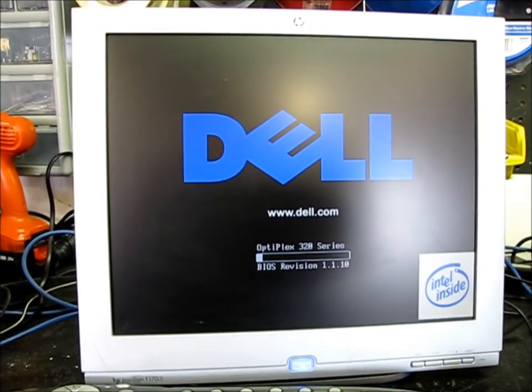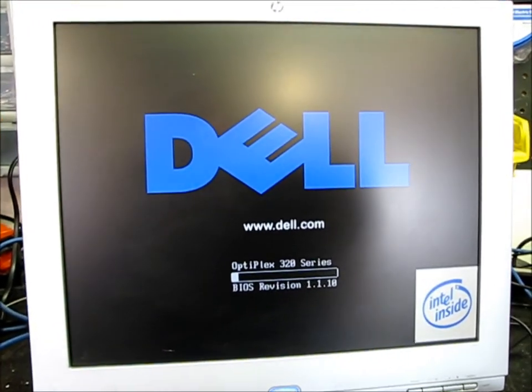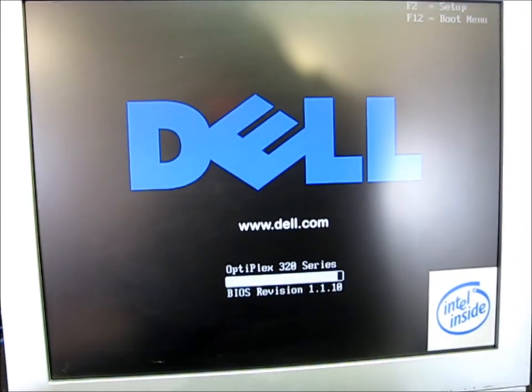Obviously mine needs me to do that. So whenever it comes up, it will say hit F2 to enter setup. I got to hit F2 real fast.